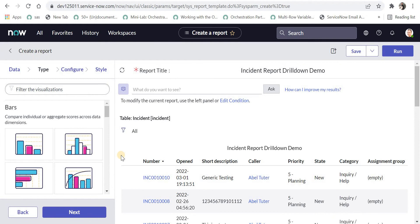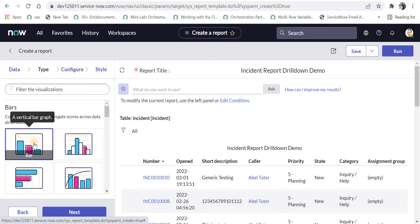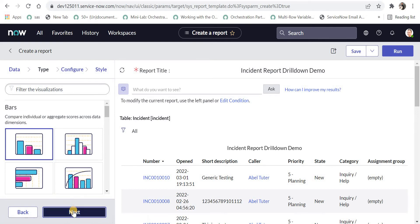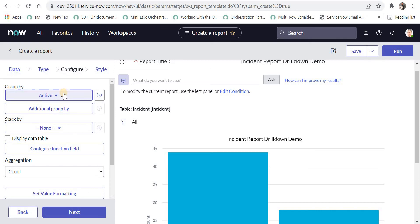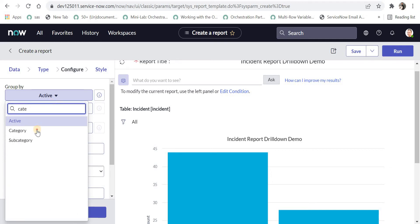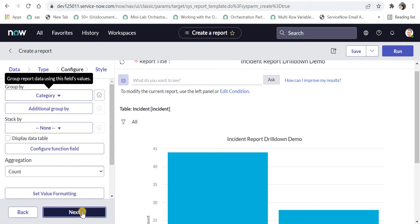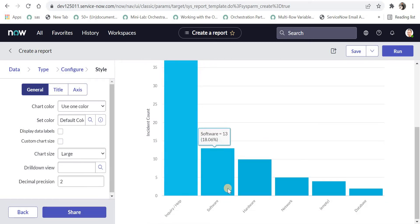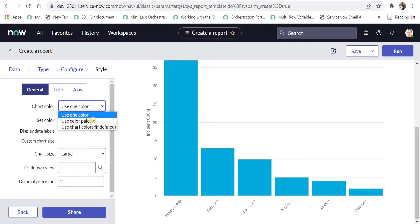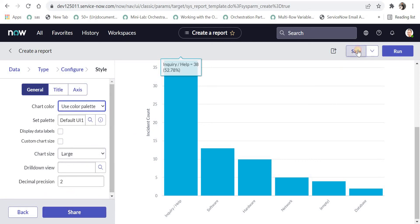I will click Next and remove this pin to get some space. Now we will select the type of report — for example, we will select bars so the report shows as a bar chart. Then we have to create a group by, and the first group by will be based on category. I will click on the dropdown and select the category field, then click Next. Now we can see all the categories on the incident table, like inquiry, help, software, hardware, and network.